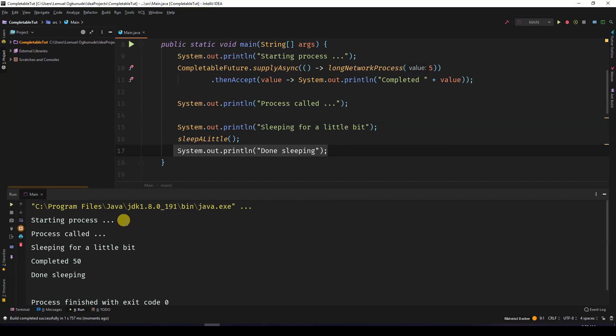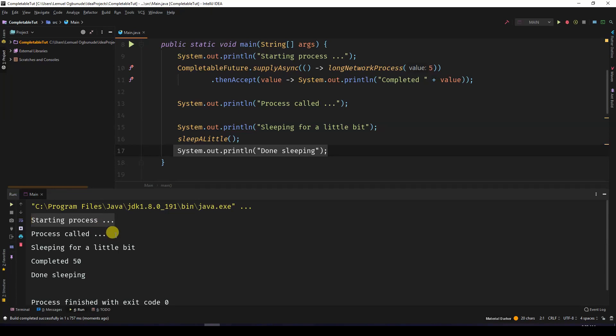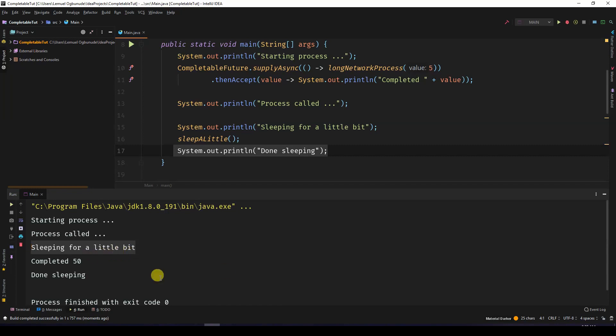We call the starting process, we call the CompletableFuture, and then we immediately came to process called. Then we slept on the main thread - we slept the main thread for a little bit. And while it was sleeping, it happened that the CompletableFuture had finished.